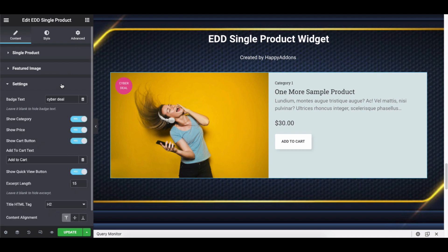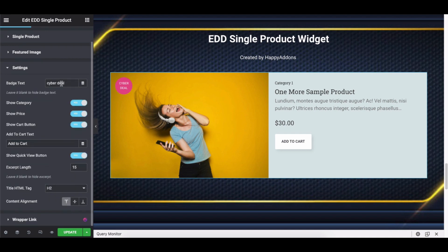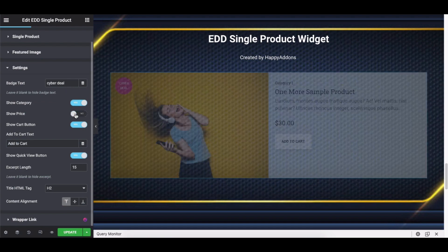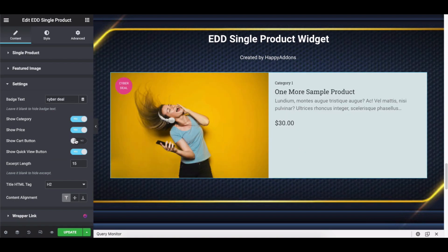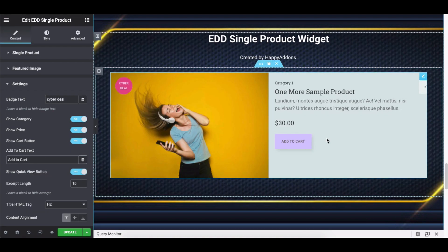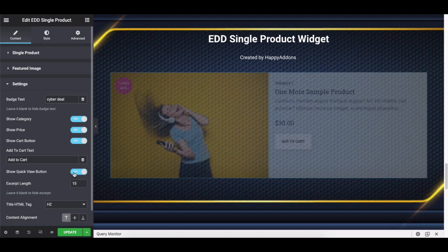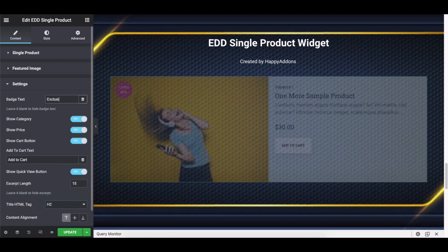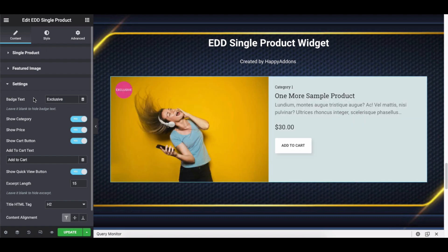Next, expand the Settings. Here you can add the badge text, show category, price, card button, add to cart text, enable quick view button, excerpt length, HTML tag, and the content alignment. Now adjust these options to design the widget.